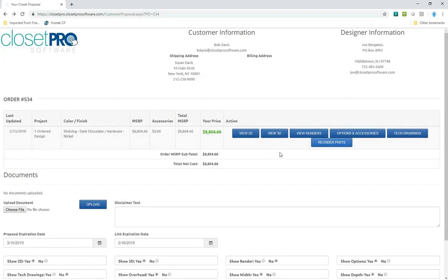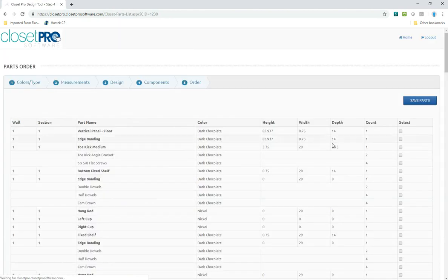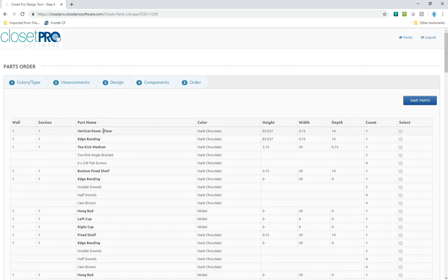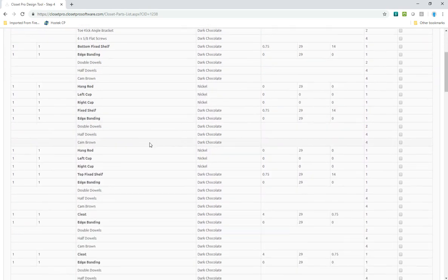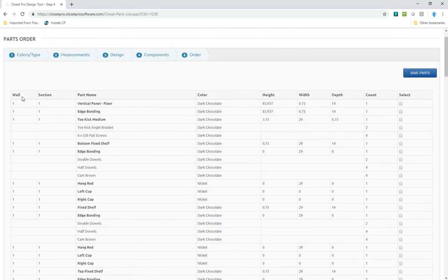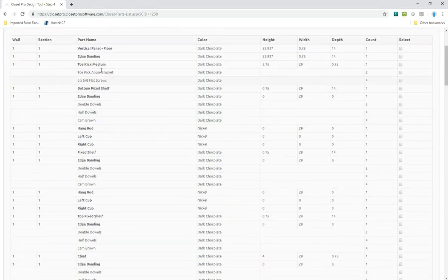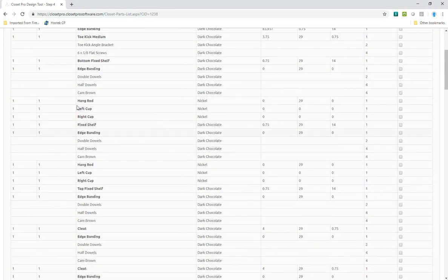So now if I want to, let's say some of those parts were damaged, I can reorder the parts. By clicking Reorder Parts, it loads all the parts, which are in the bold, and then all the hardware that's associated with the part above it. And you can see as we go down, it's showing you what wall and what section. So these are all wall one, of course, because it's a single wall.